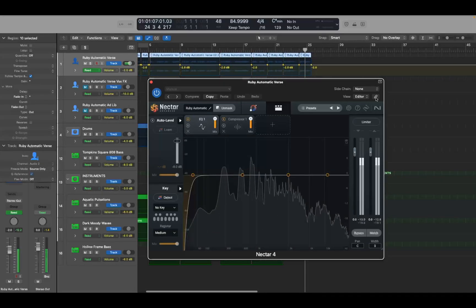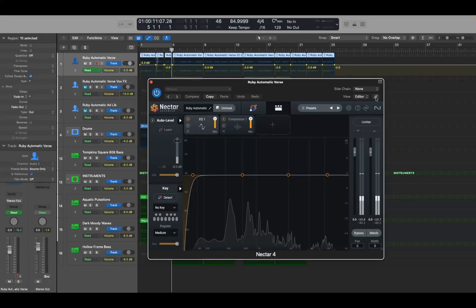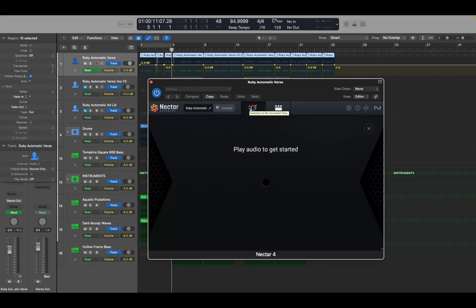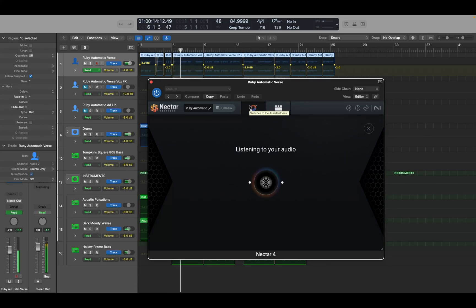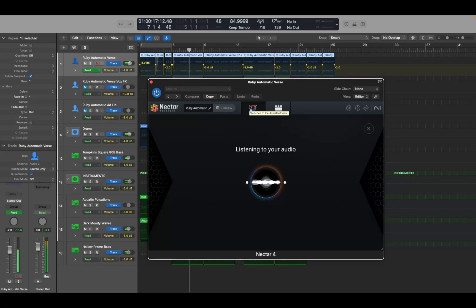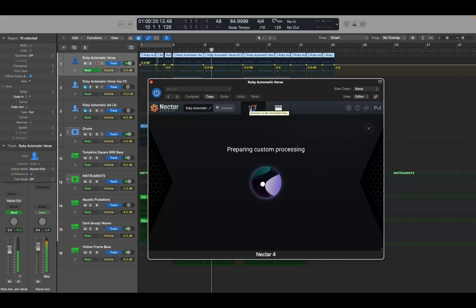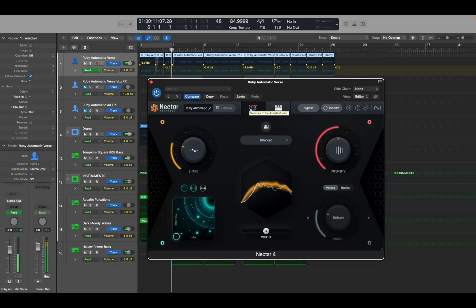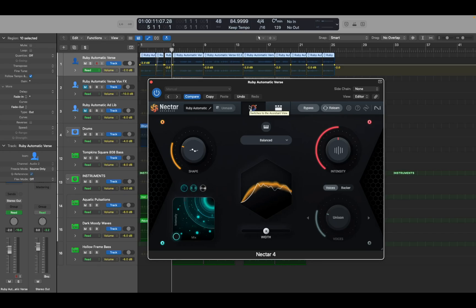I'm going to go ahead and view Writer to the assistant view button Edit and unmask assistant view. Hit VO space. Play audio to get started. Now I'm going to hit space and let it listen to the audio so it can process our vocal. It has now processed the vocal and applied EQ and dynamics processing as it's off it. Because elements have changed the voiceover cursors at the top of the window.